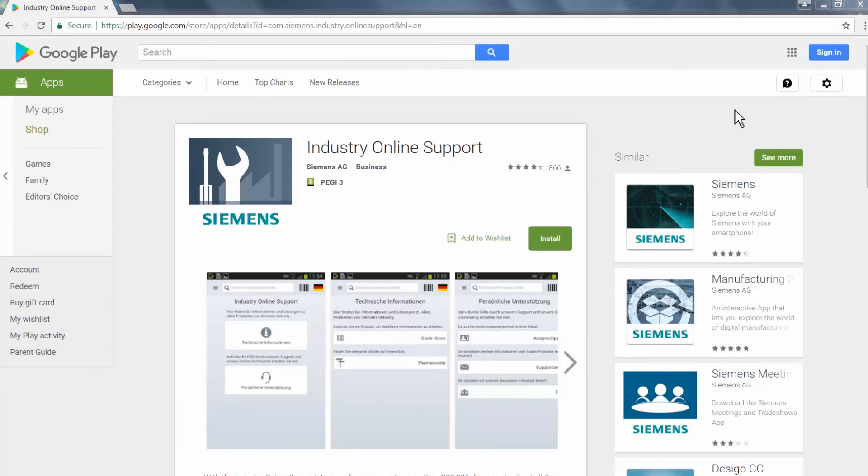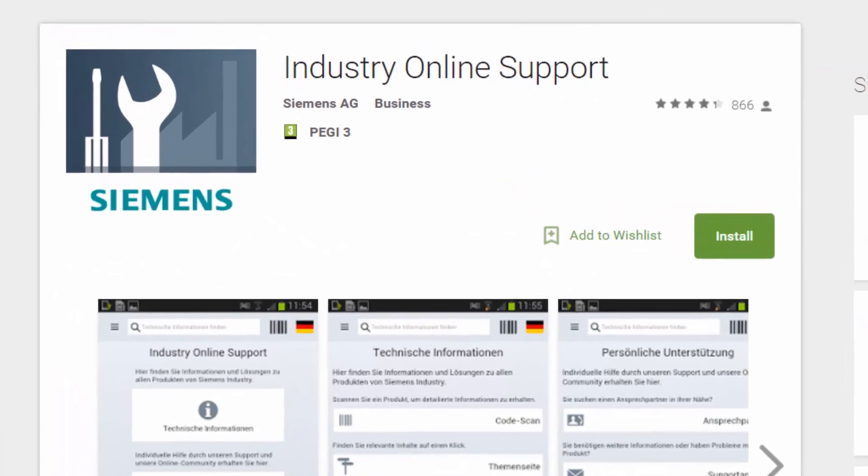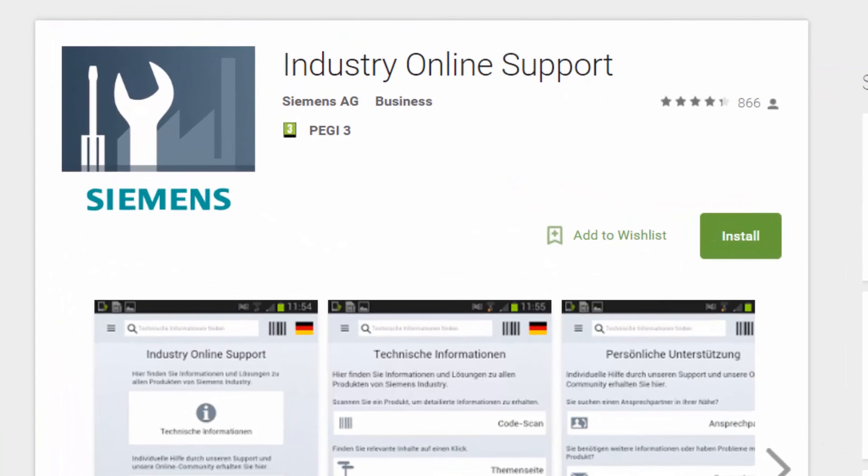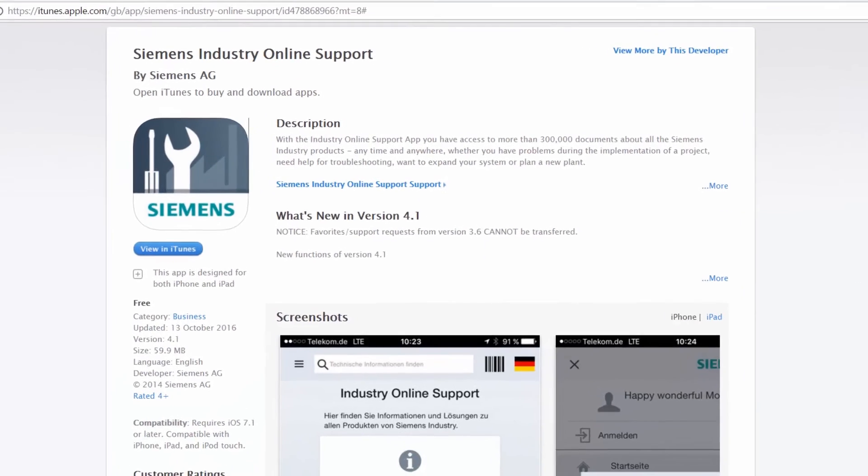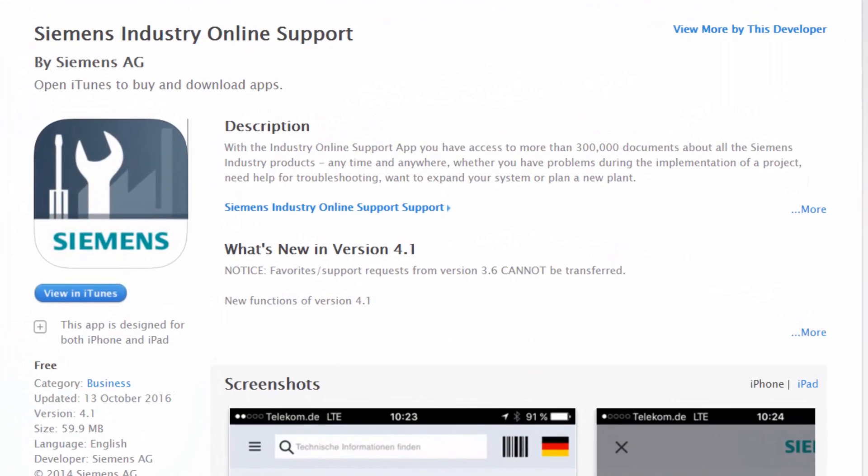Finally, you can now download our Industry Support App from either the Google Play or Apple Store for your smartphone or tablet. Here, you can scan in the QR code on your products, download manuals and other technical documents, or simply browse the forums.